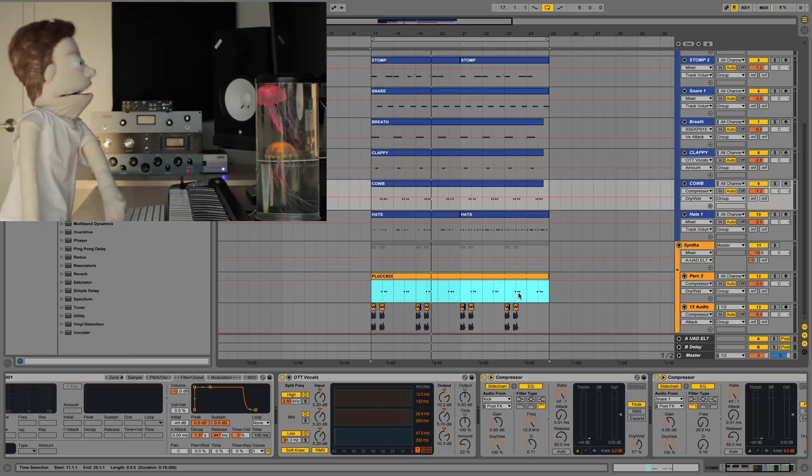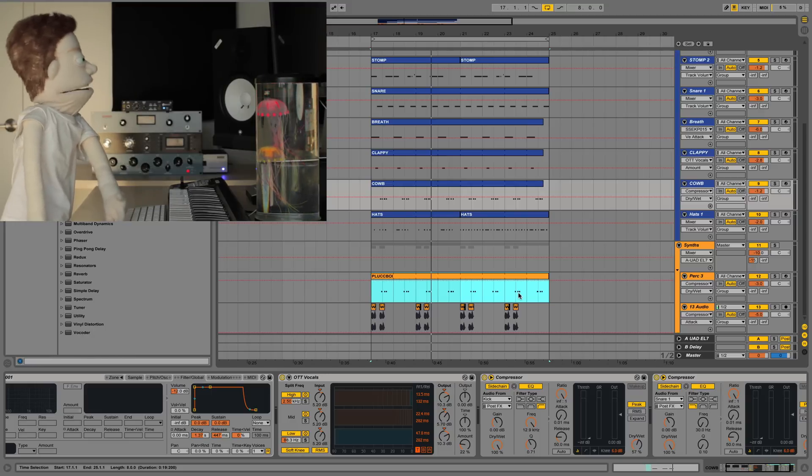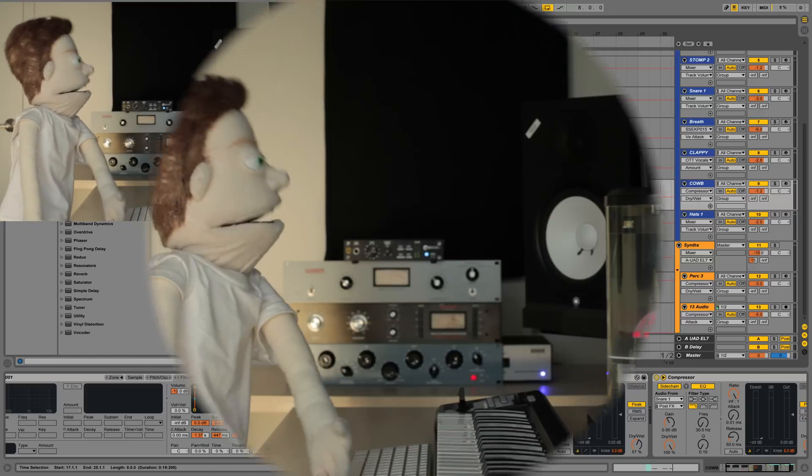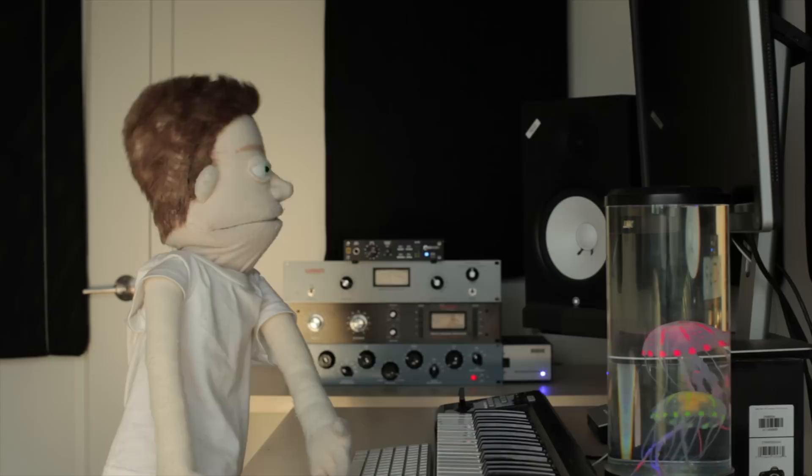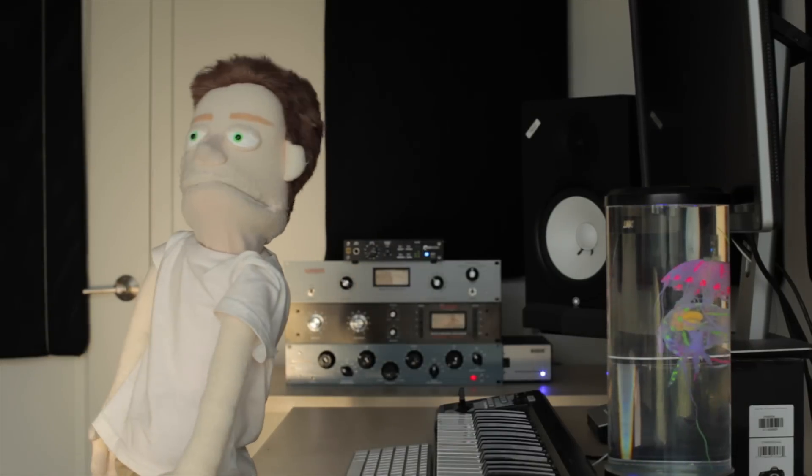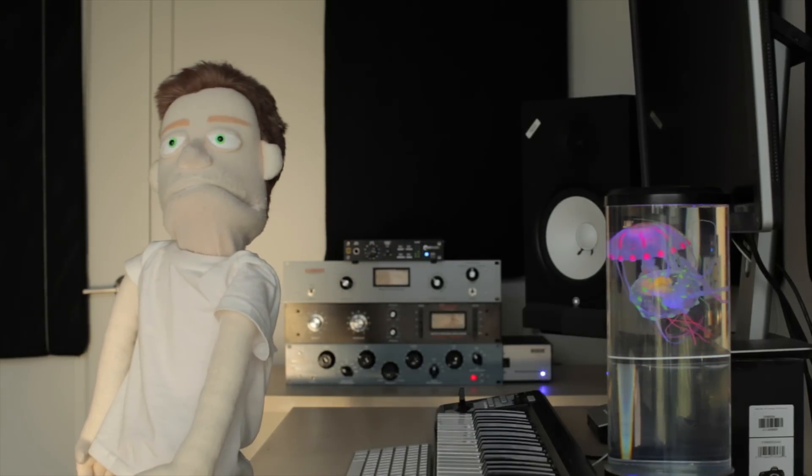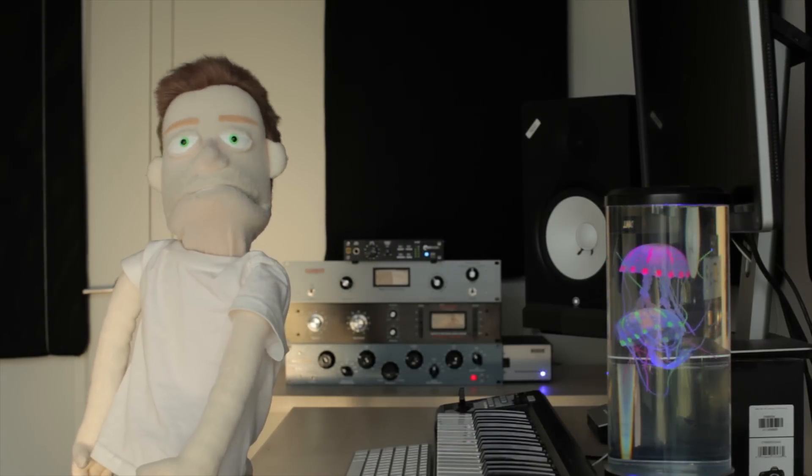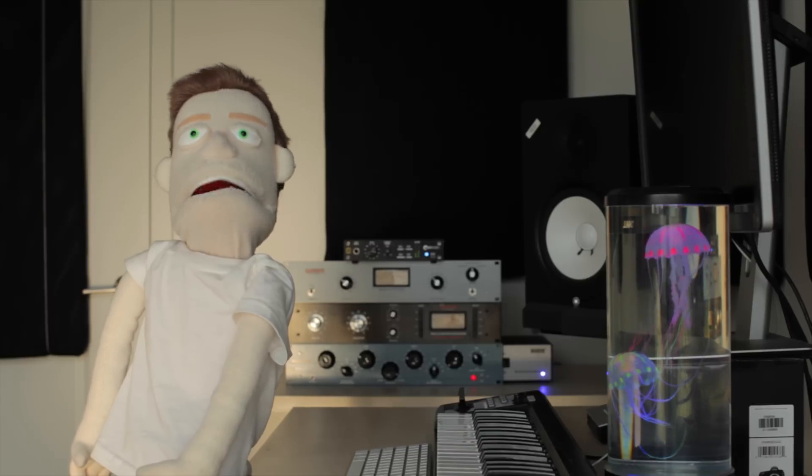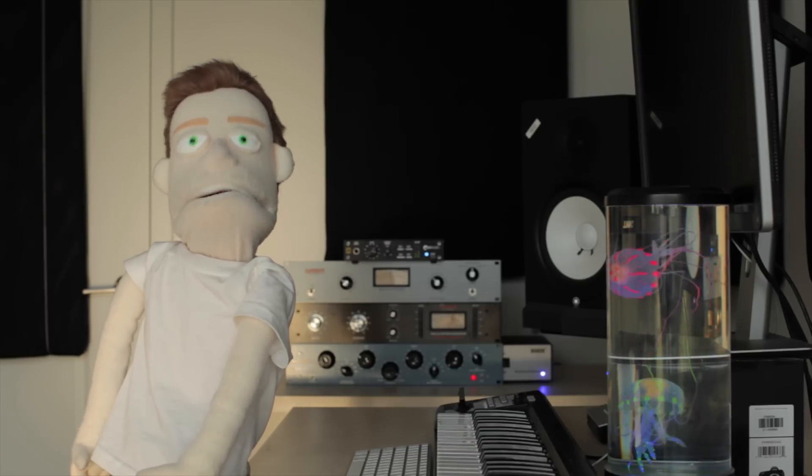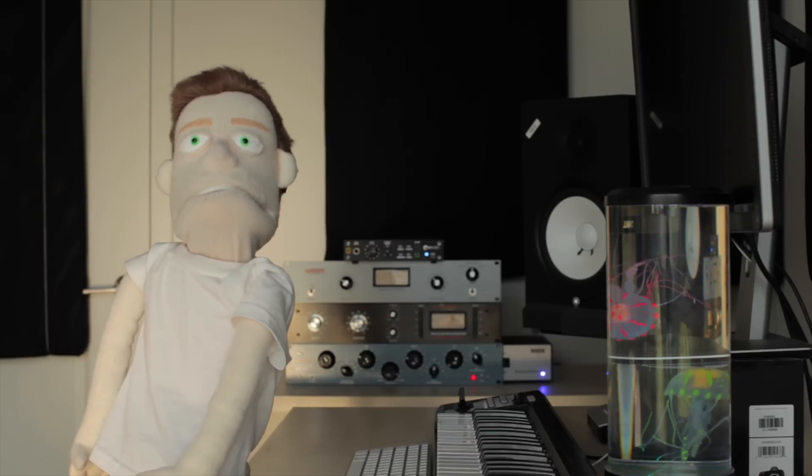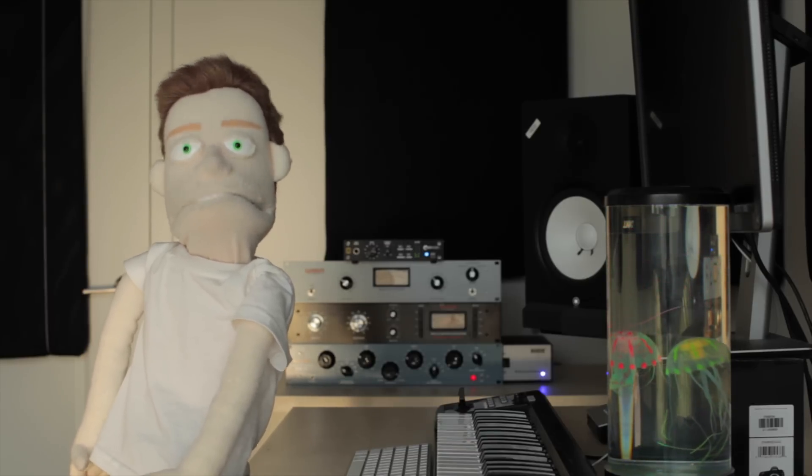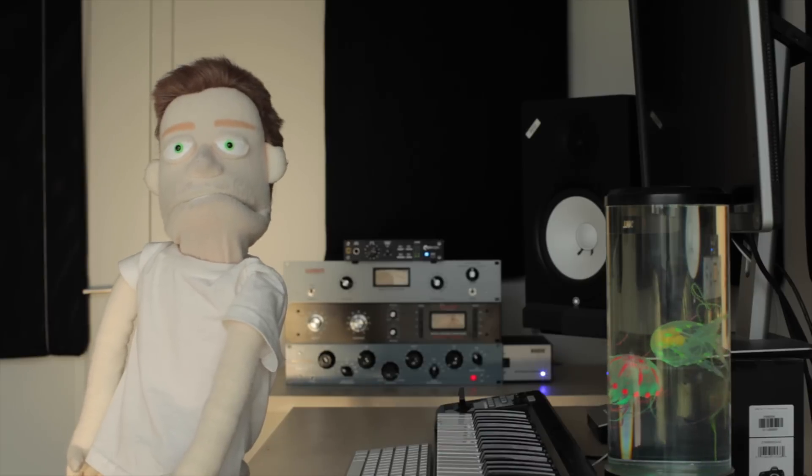So as you could see, this side chain really did a whole lot of cleanup in this mixdown. I hope this gives you a new take on side chain compression. I certainly use it in every song. If there's something that you would like me to talk about in another video, let me know in a comment. Thank you so much for sticking around till the end. I will catch you next week. Peace out.